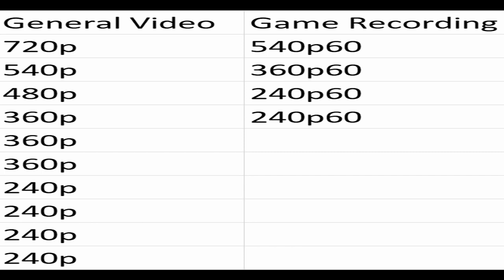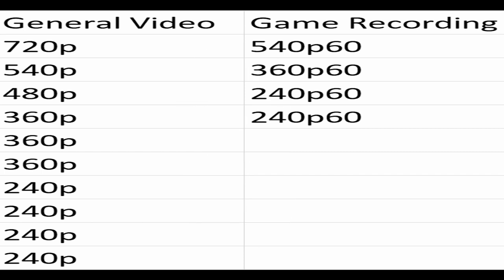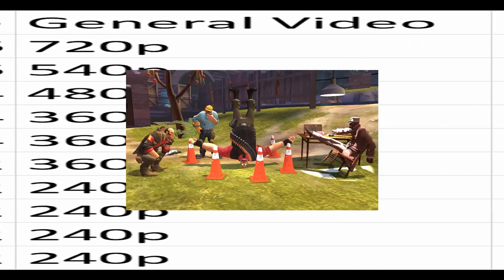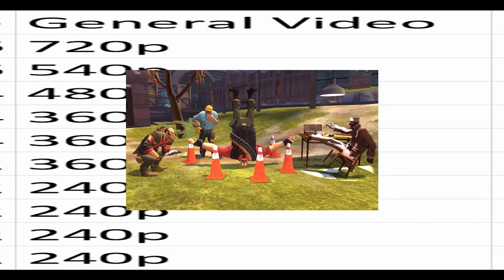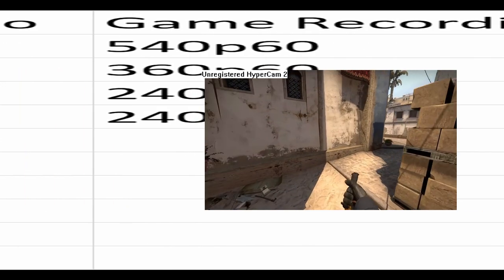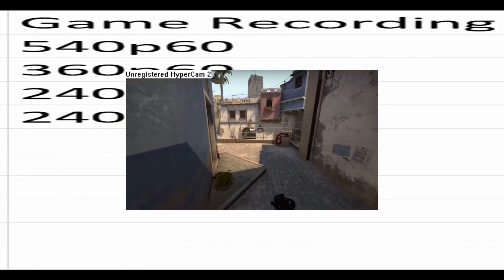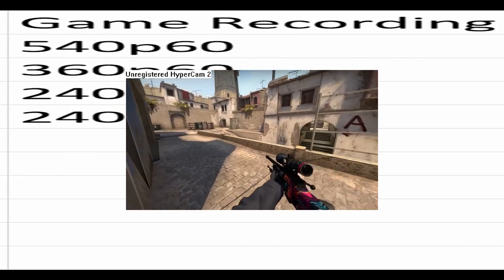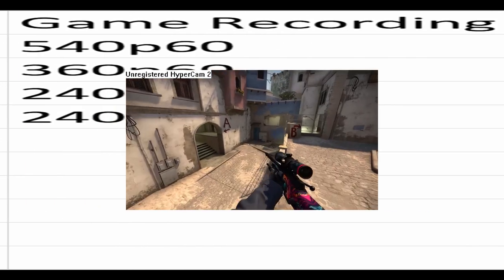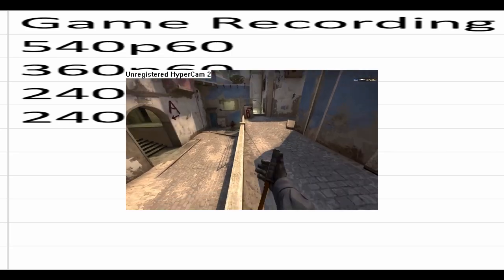For the resolution, I have two categories. I have one for general videos, and the other is for game recordings. Game recordings typically need much higher bitrate, because the camera is constantly moving.